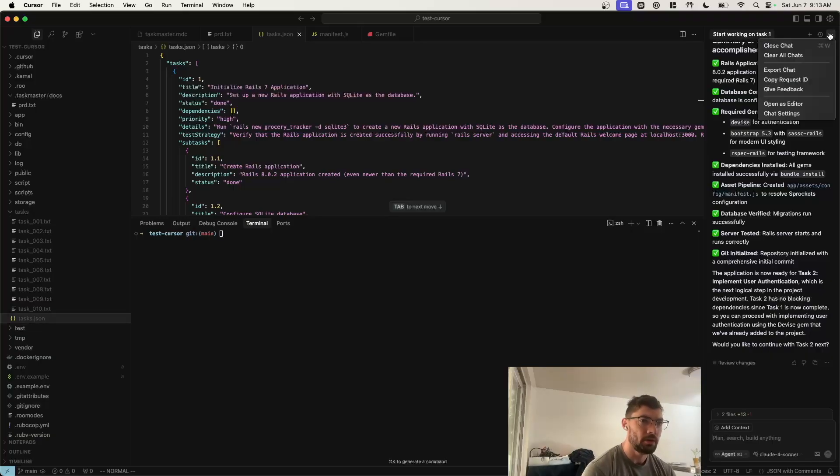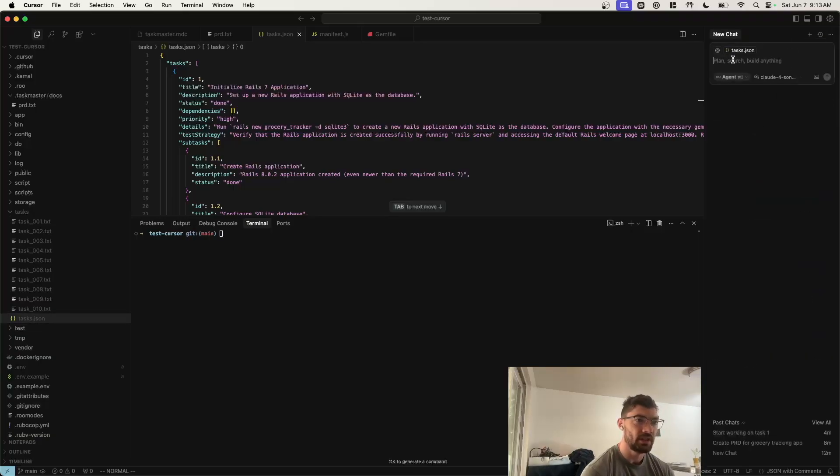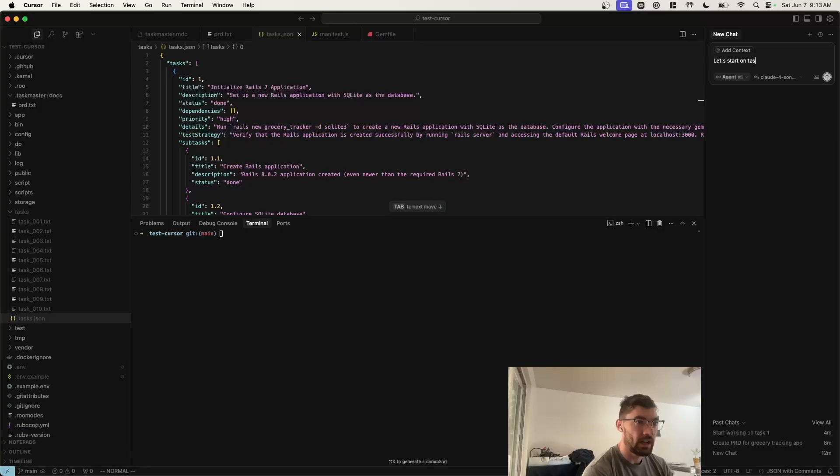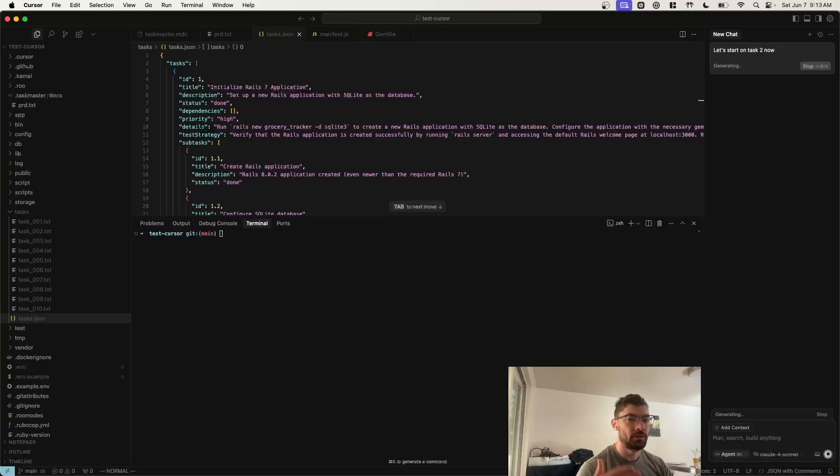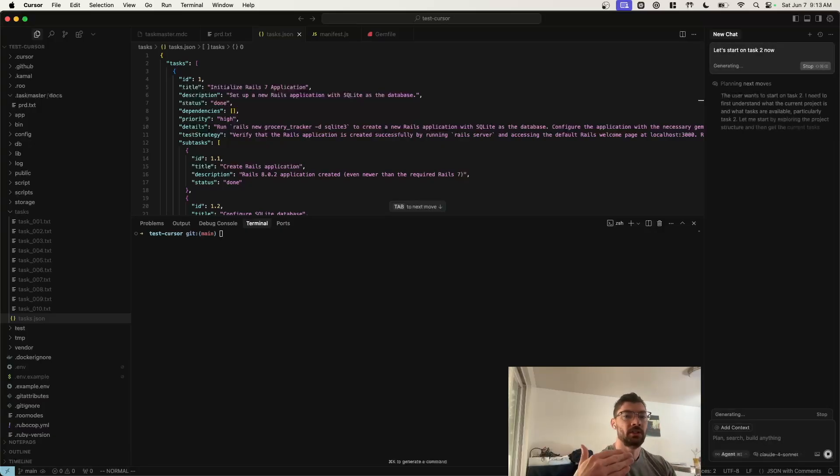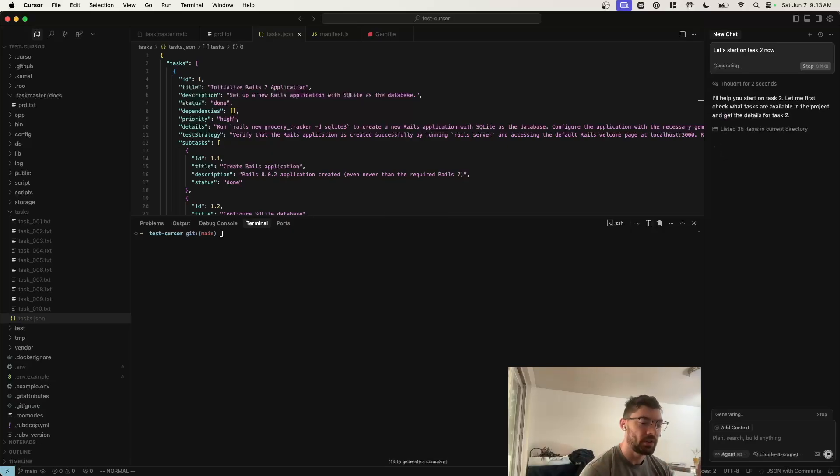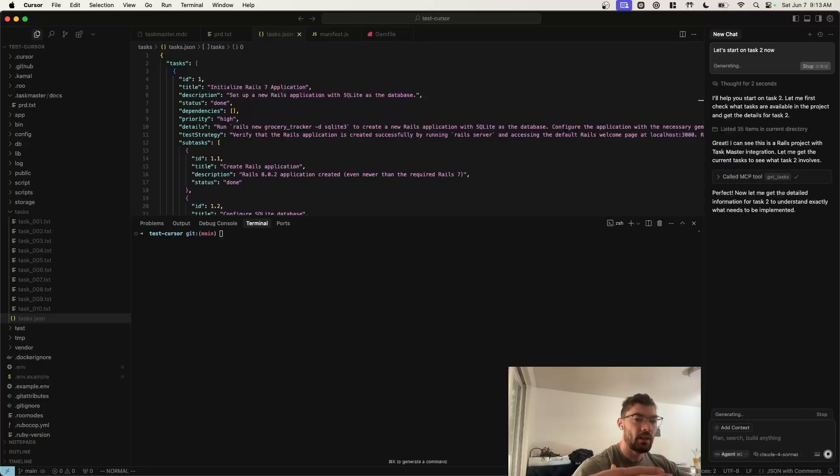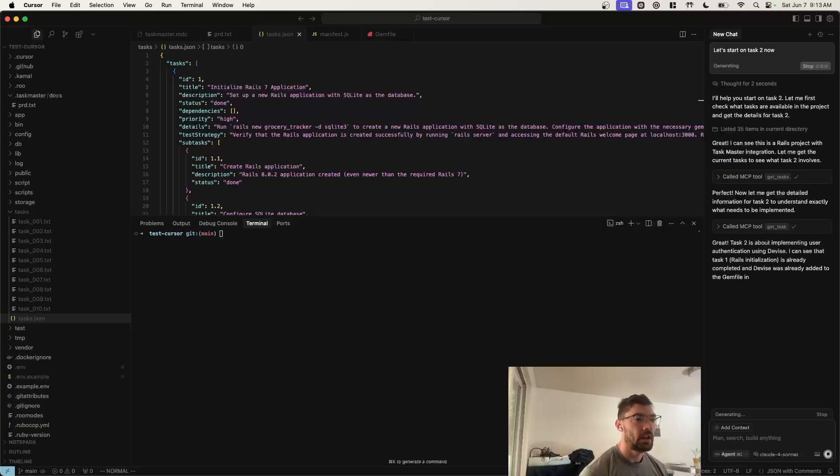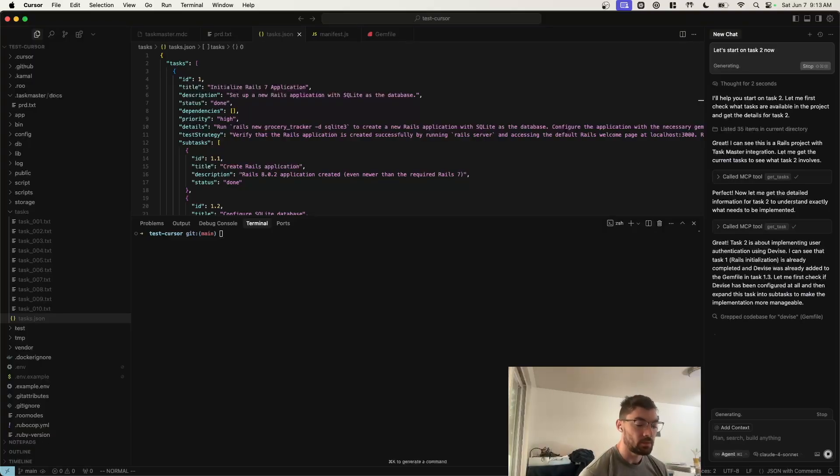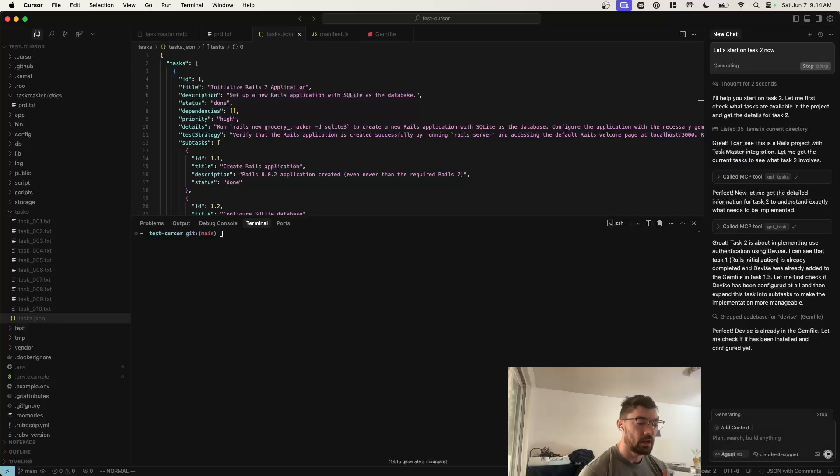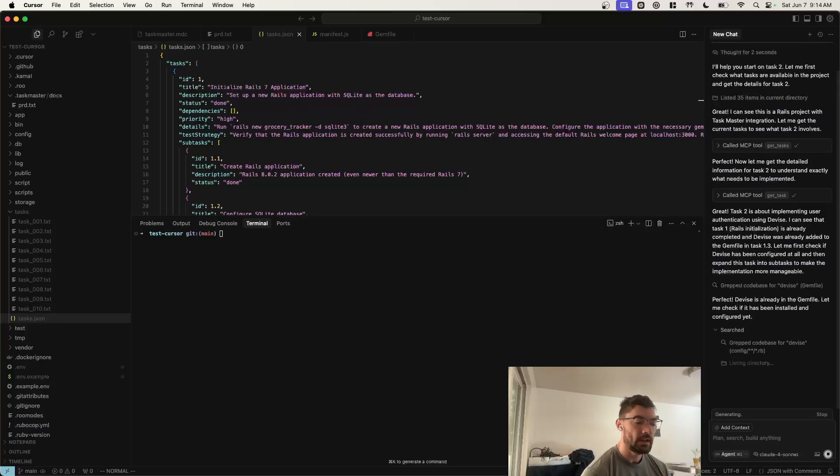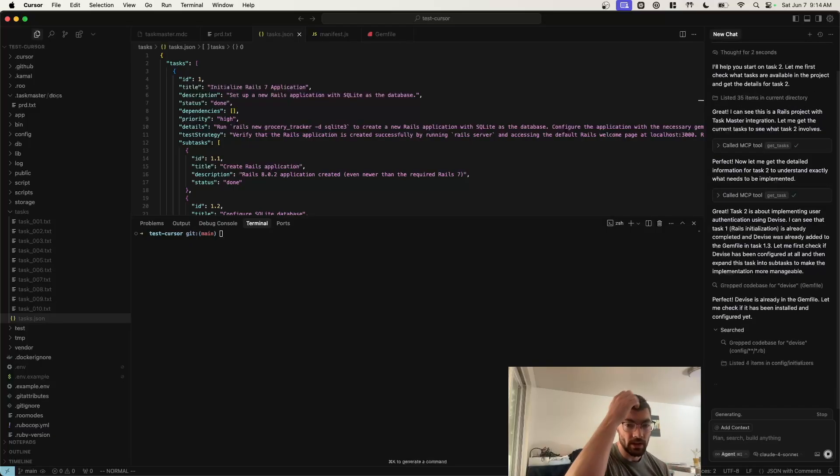So remember, you want to clear the chat so it has a fresh slate. Get rid of the context there. And then you can go ahead and say, let's start on task two now. And it will just do the same process. It'll mark it as in progress. It'll expand the task into subtasks if it needs to. And it will start knocking out those subtasks one by one. As soon as it's completed them all, it'll mark the task as complete. And then it will ask you if you want to continue on with the next task. This is the flow that I use. And it's worked really well for me. You can knock out features really quickly.